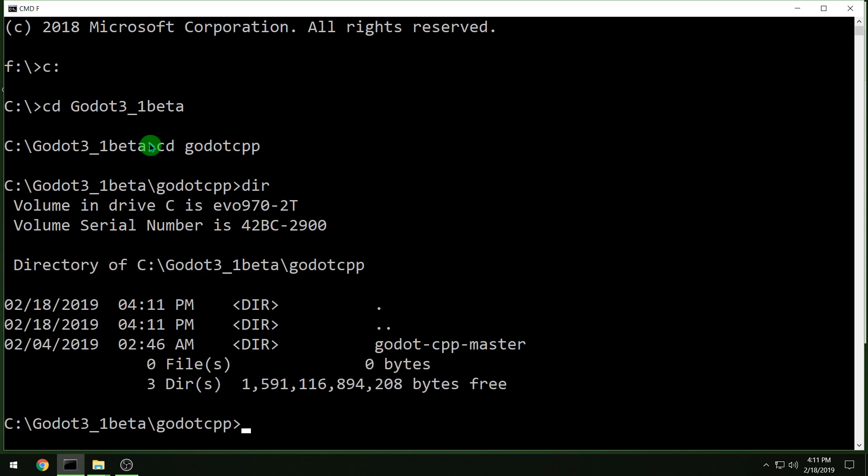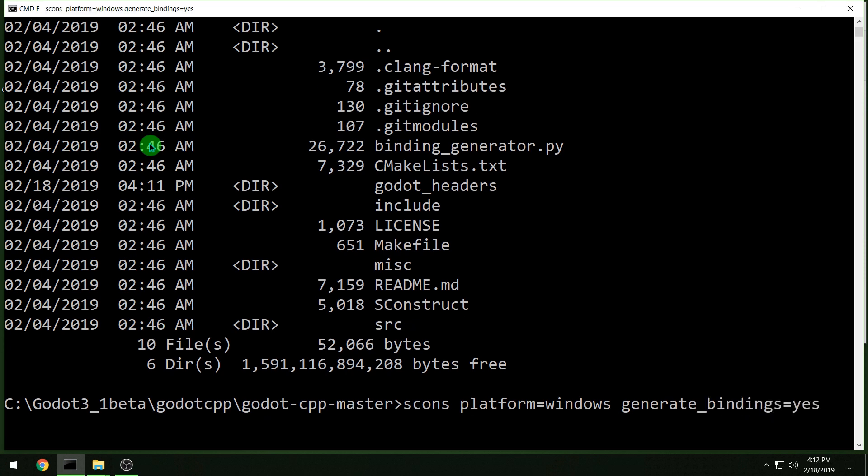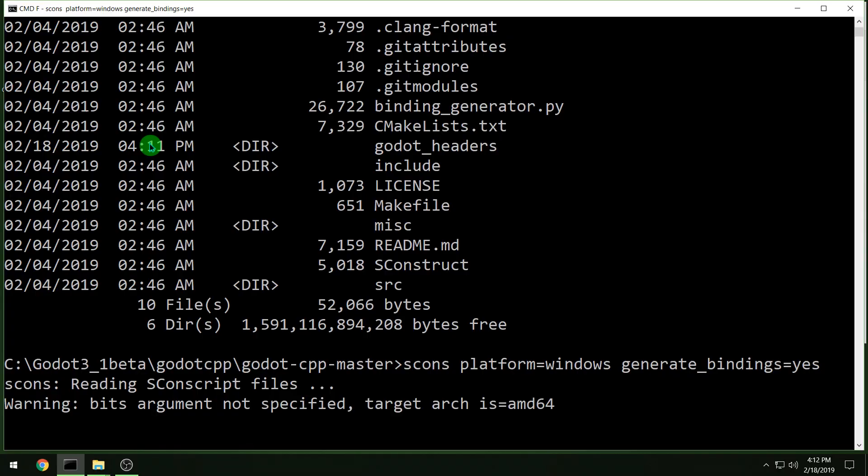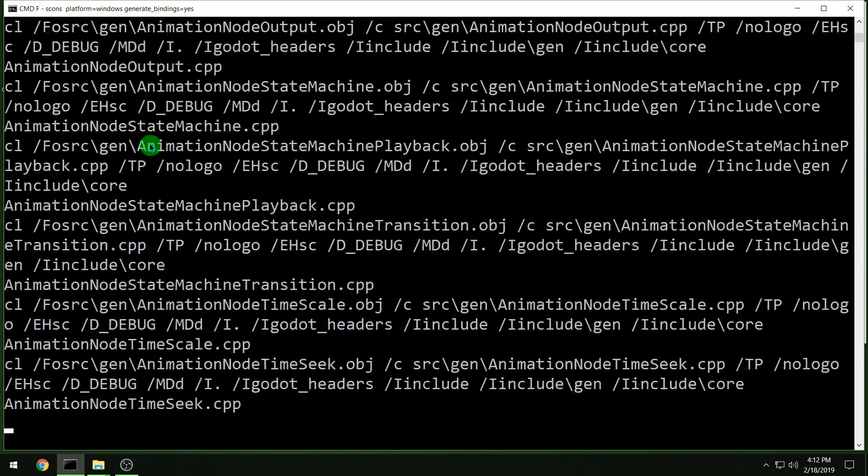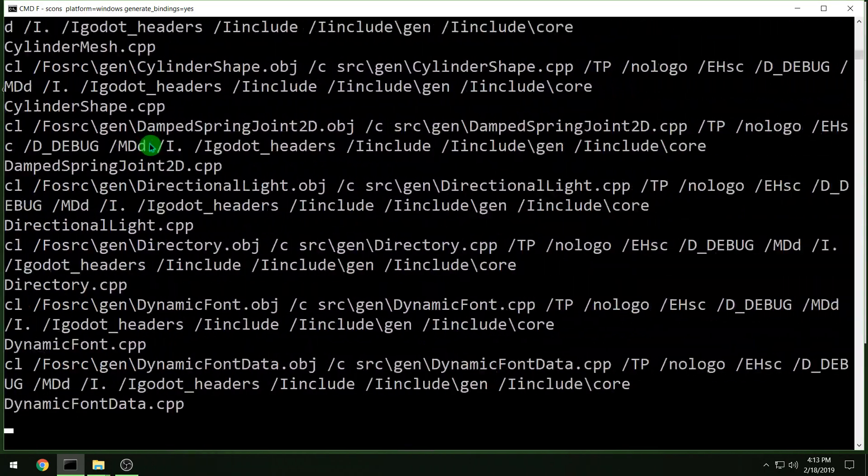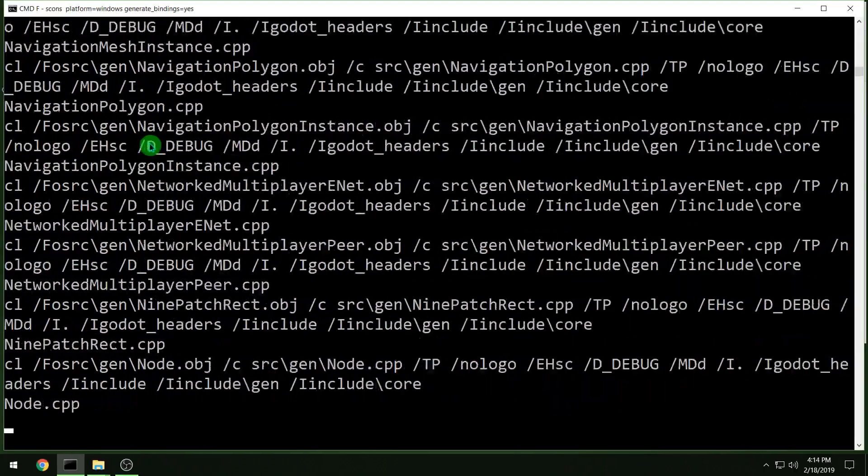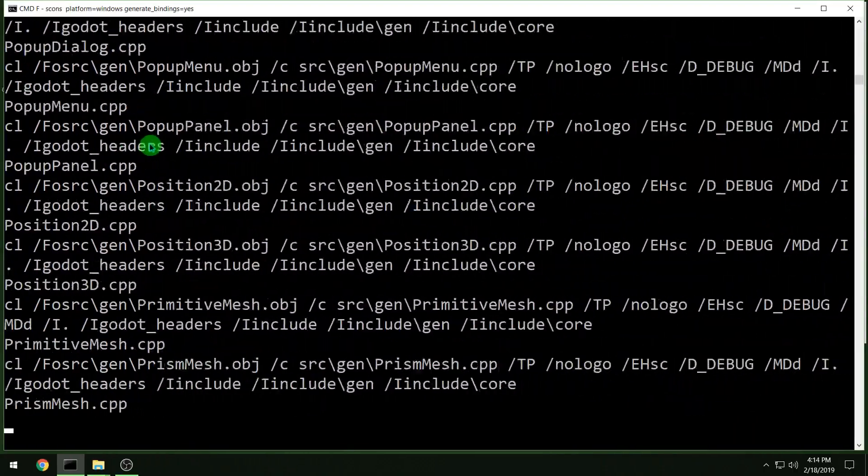You should have an s construct file in the folder that you're going to compile from. So here we're in the CPP master folder, and then we can type in scones platform equals windows and generate bindings equals yes, and then it will compile for a minute or two. We no longer need to specify how many bits and everything else; that will detect things from your system.